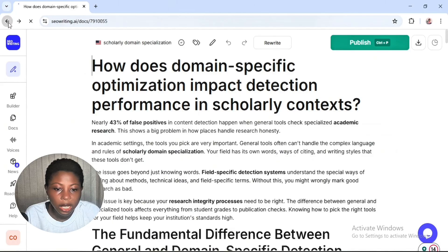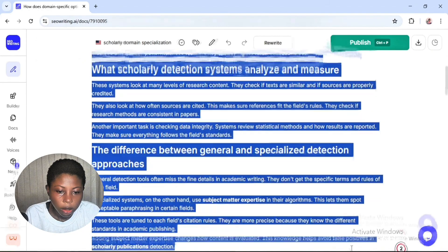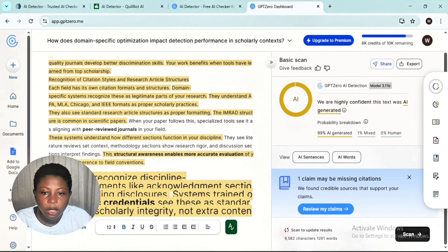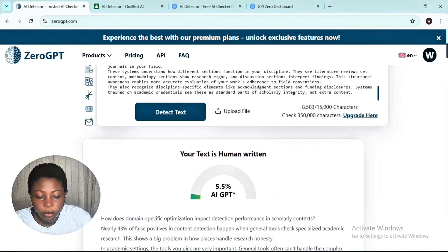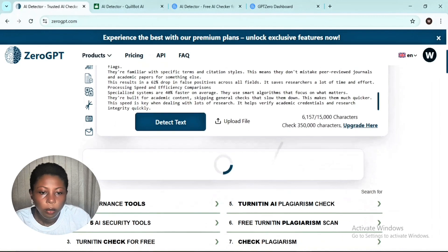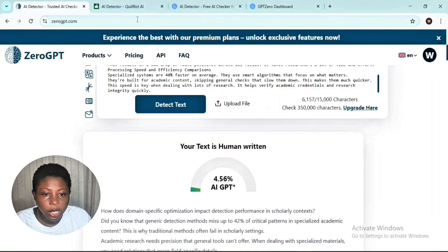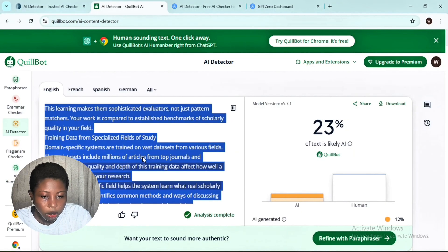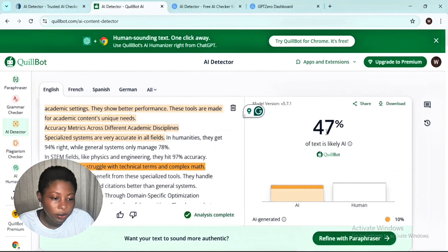Now let's copy the article written with DeepSeek v3.1. Go to the first tool, ZeroGPT — which gave our Claude article 5.5% AI. Delete and paste the DeepSeek article. It gives 4.56% AI-generated text for the DeepSeek v3.1 article. Then Squibbons: delete, paste, scan. Squibbons says this content is 47% AI-generated text.